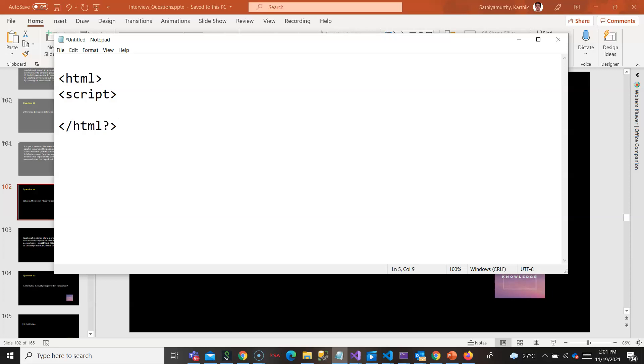Normally we can also source an external file, external JS file. We can write it here, something dot JS, or we can also write it inside the script.